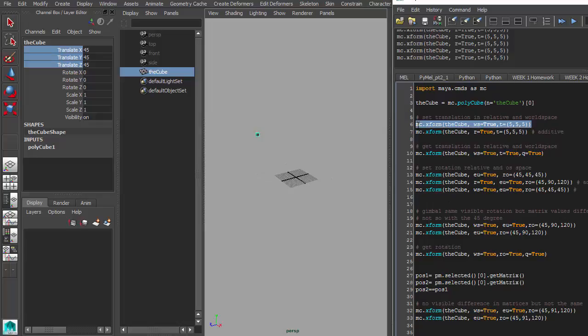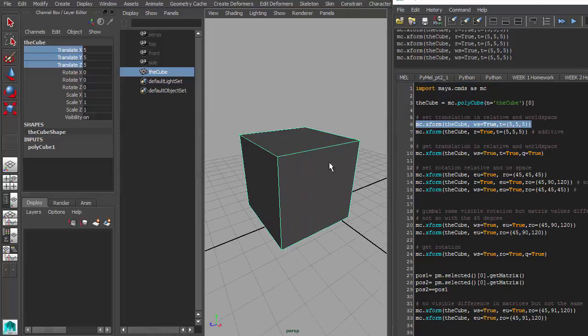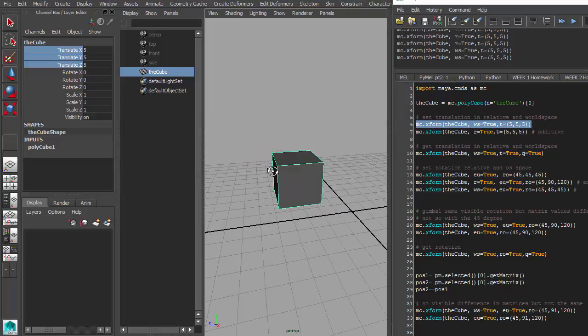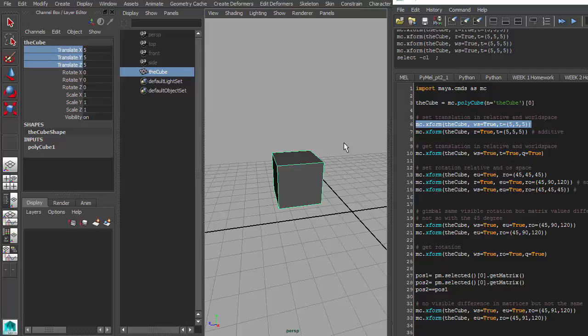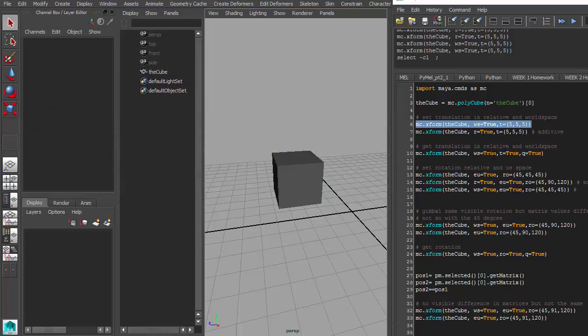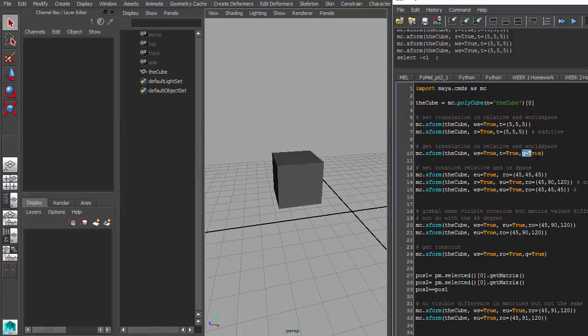And then run the world space command again to get it back here at 555. So another way you can actually get values of things is to use the Q, which stands for query. So you can query the translate. Notice here you're supplying it. When you're trying to move something, you supply it with a tuple of three values here. When you want to actually get the value, you use the Boolean here, true or false. Like what is it you want to get? I want to get the world space position, true. I want to get the translate, true. And I want to query that, true.